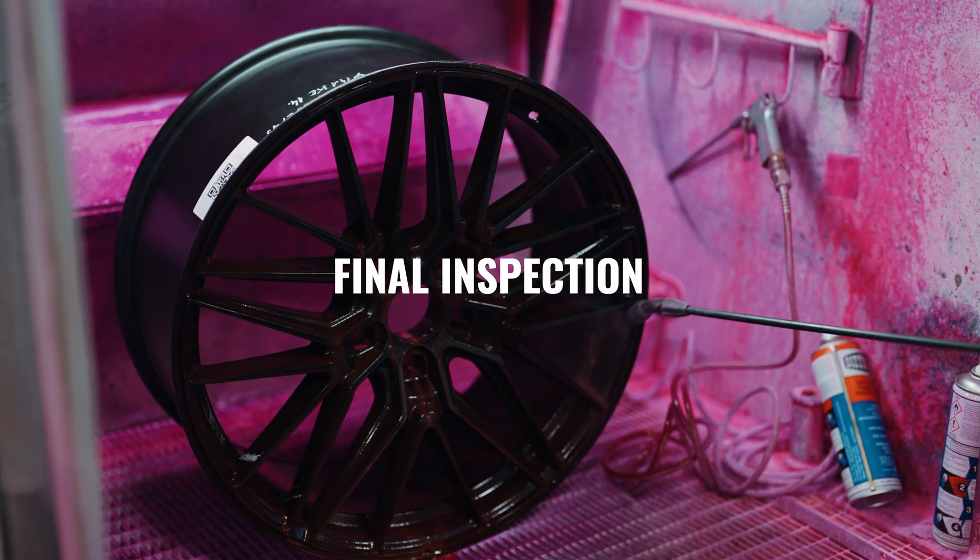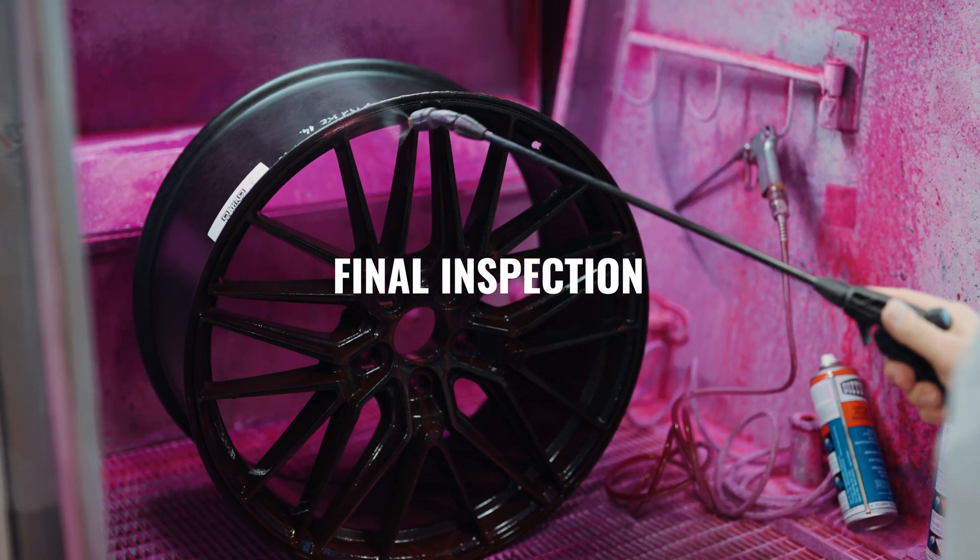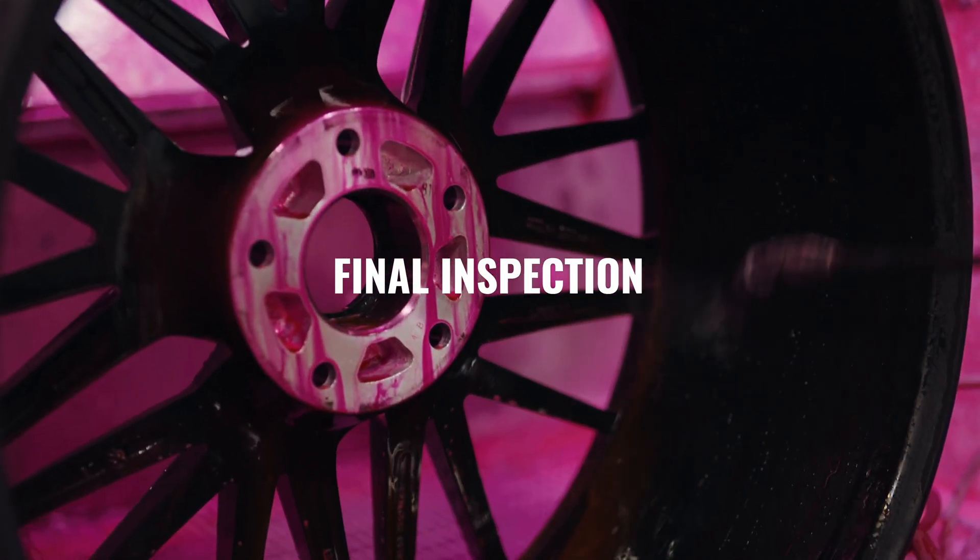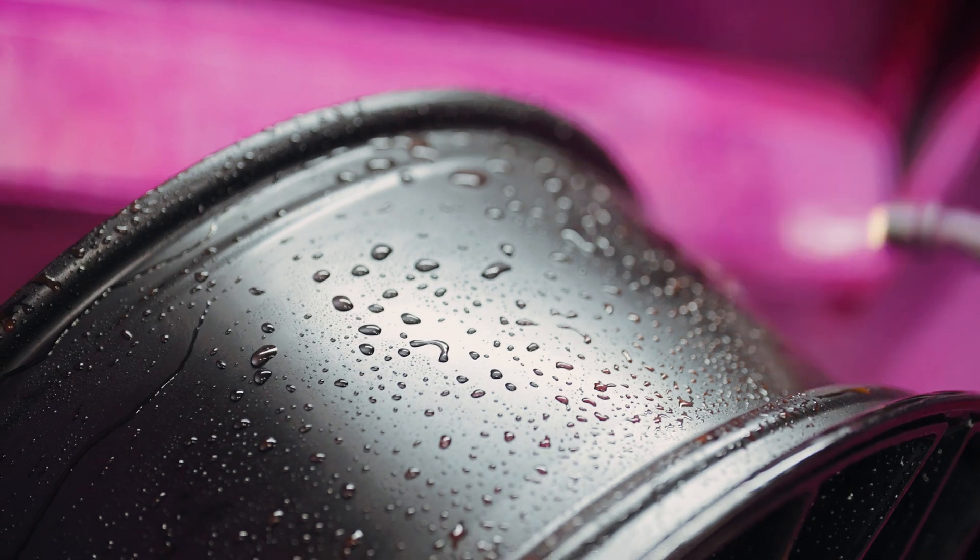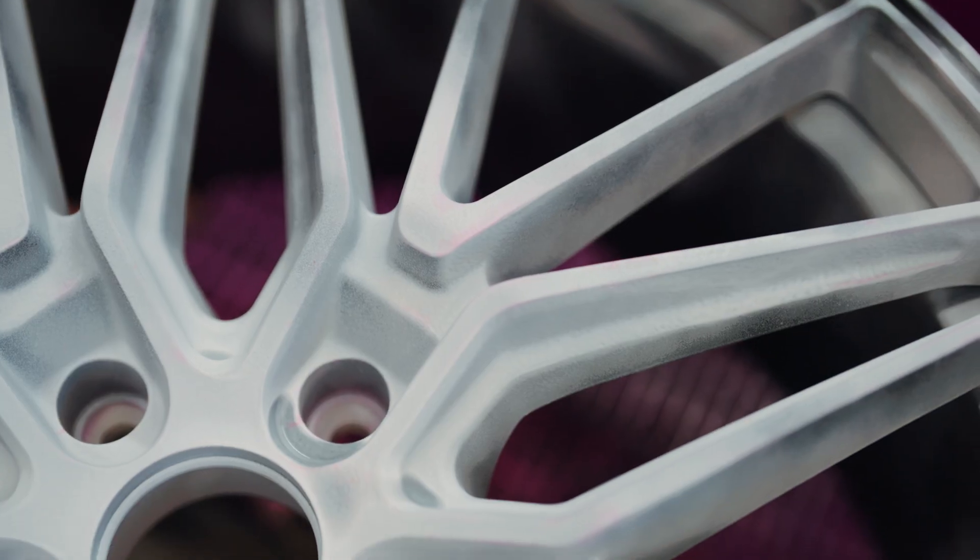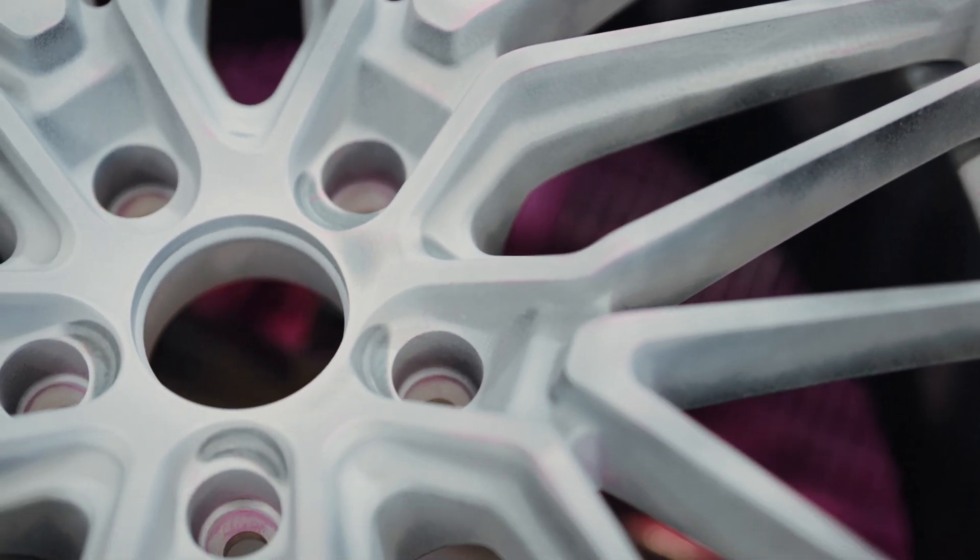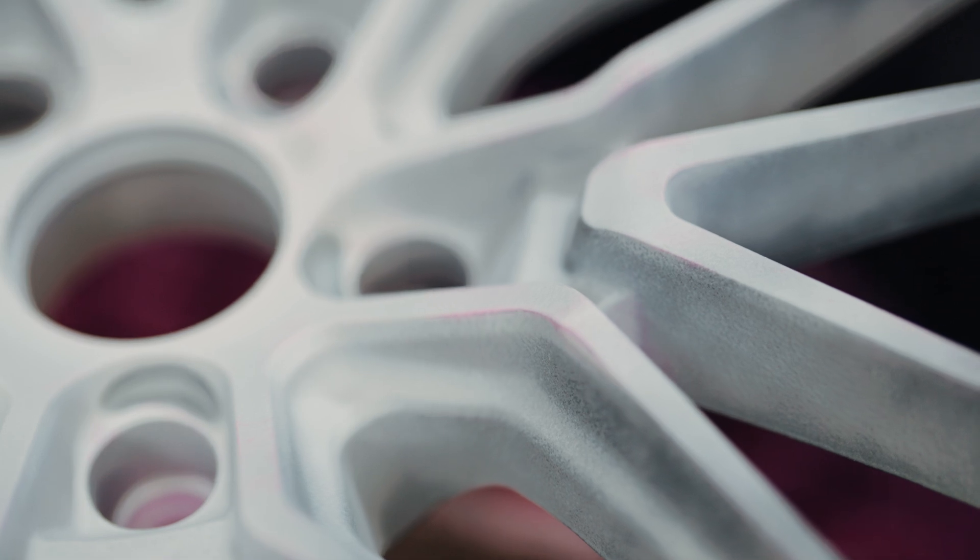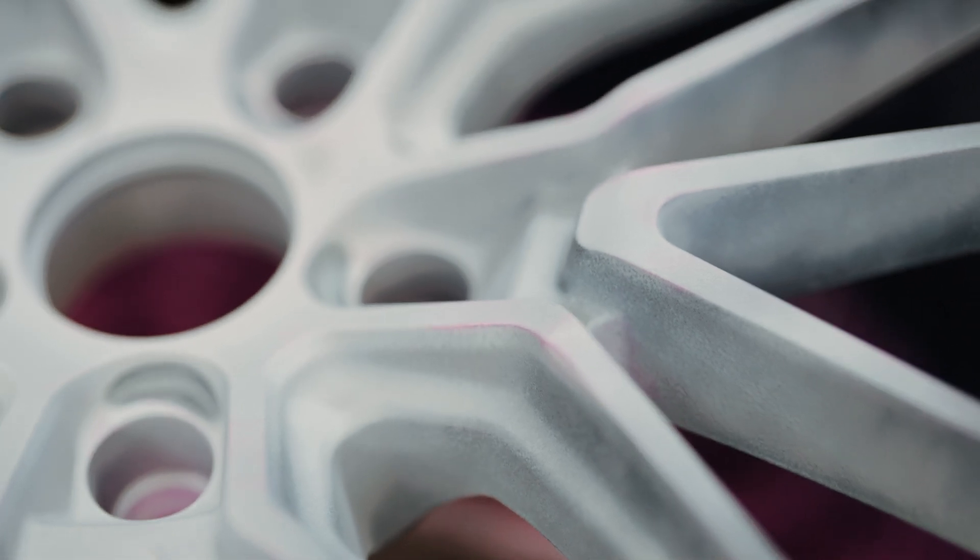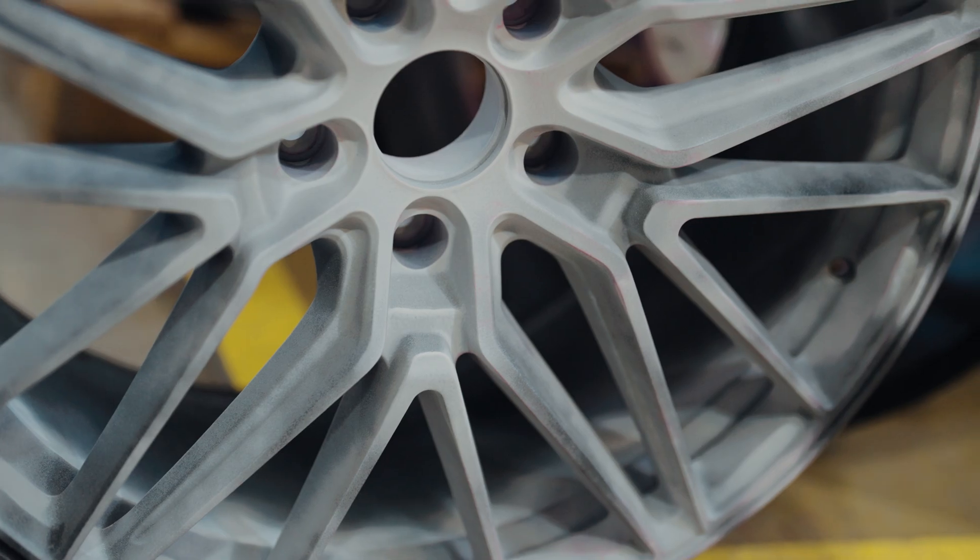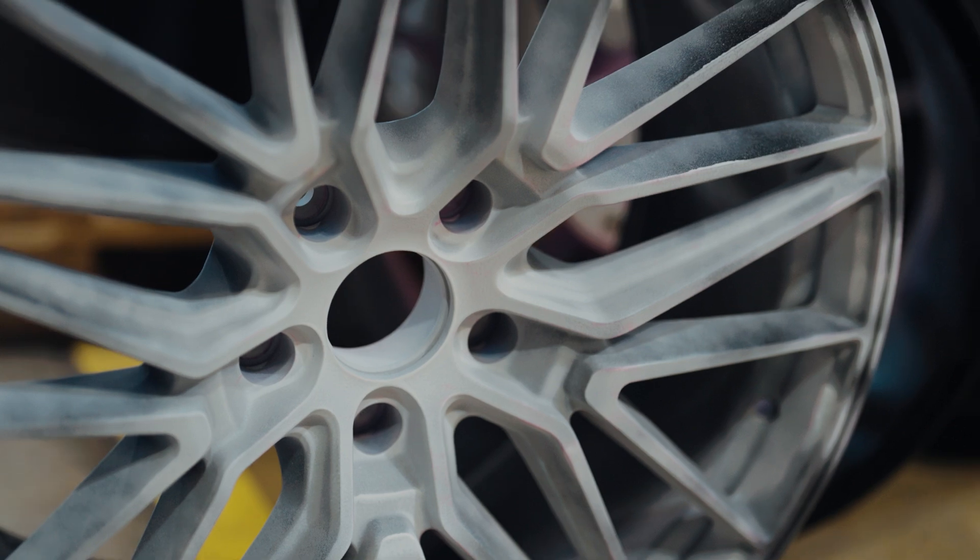Now it's time for the final inspection. After testing, each wheel is coated with a special contrast agent which reveals even the smallest microcracks, if any are present. This ensures that the designed wheel meets our high standards and is ready for final production and real-world use.